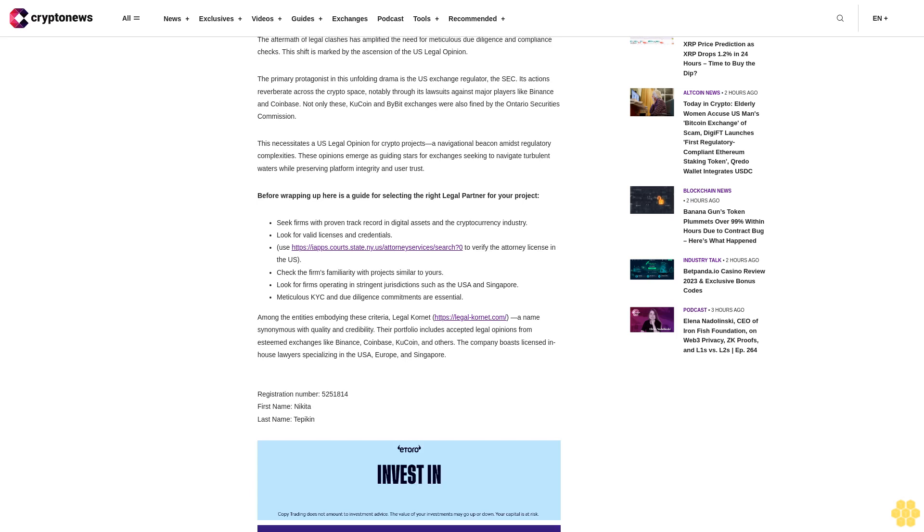Registration number: 5,251,814. First name: Nikita. Last name: Tepikin.